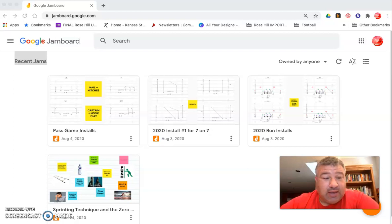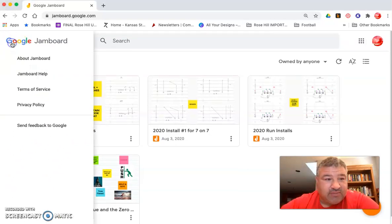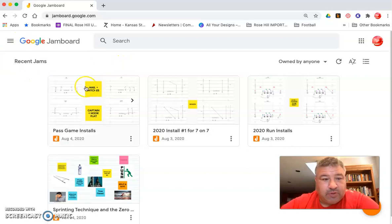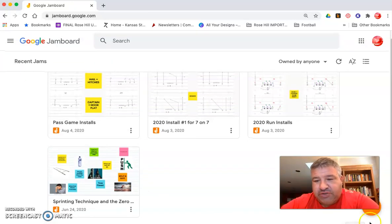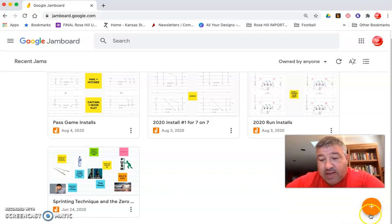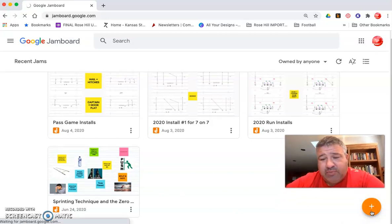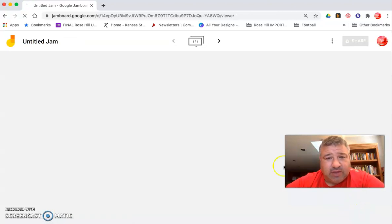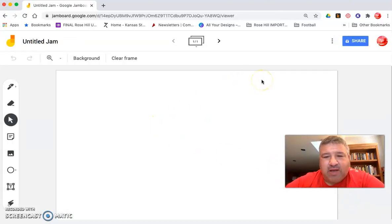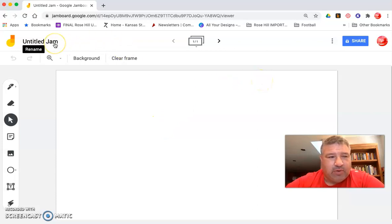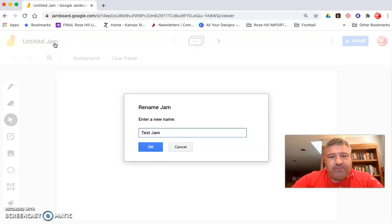Alright, thank you and let's get started. Okay, so these are some of my recent jams here. We're gonna start a new jam. So what Google Jamboard is, think a little like Google Slides, think about interactive whiteboard. We're gonna call this test Jamboard.